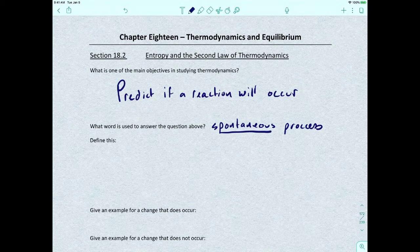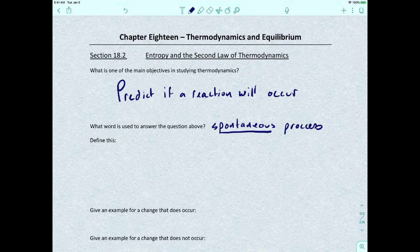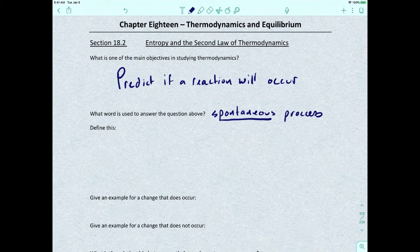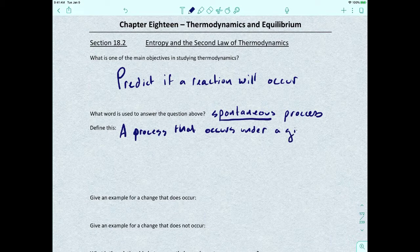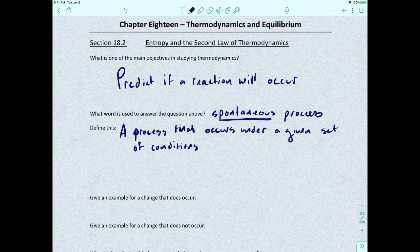Spontaneous is really going to be the key word of the chapter. If a reaction is spontaneous, it's going to occur on its own — that's all we want to know. So to define what a spontaneous process is: it is a process that occurs under a given set of conditions.